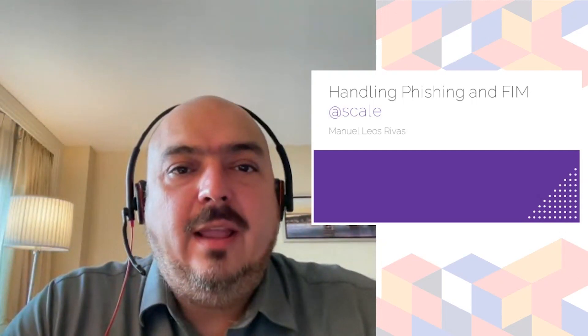Hello, thanks for having me here. My name is Manuel de los Rivas and my talk is about handling phishing campaigns and vulnerability monitoring at scale.